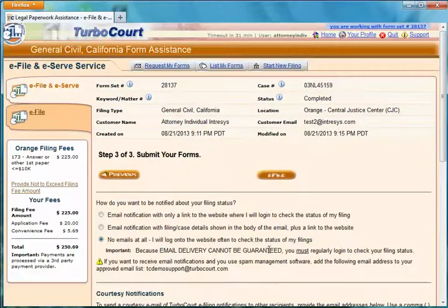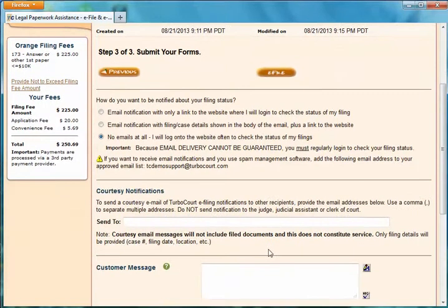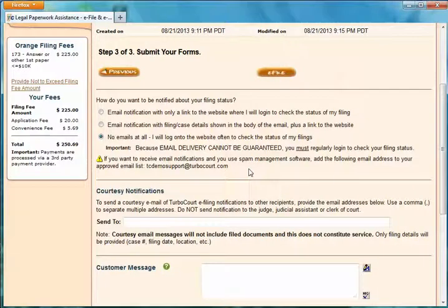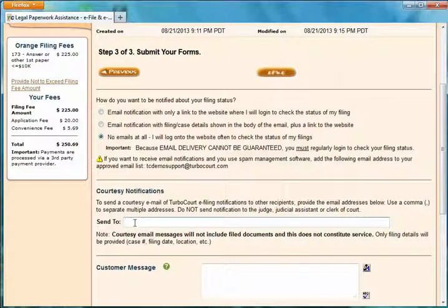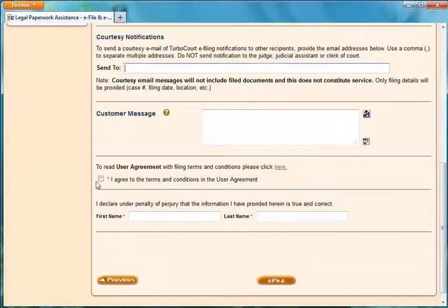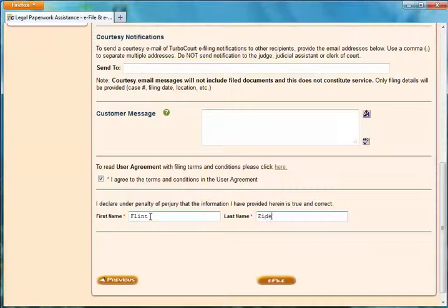I'll be notified of this filing being submitted to the court and notified once it's been processed and accepted. I can send those notifications to colleagues, co-counsel, my boss, or my client so that everybody is kept abreast of the status of this particular filing. I would simply add multiple email addresses for whomever I want to receive those notifications. We'll go ahead and agree to the terms and conditions, put my name in for electronic digital signature, and I'm ready to eFile.